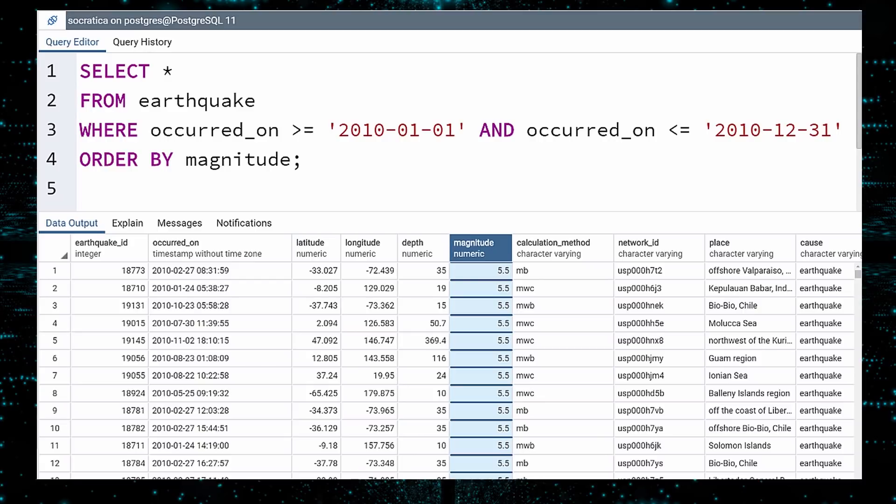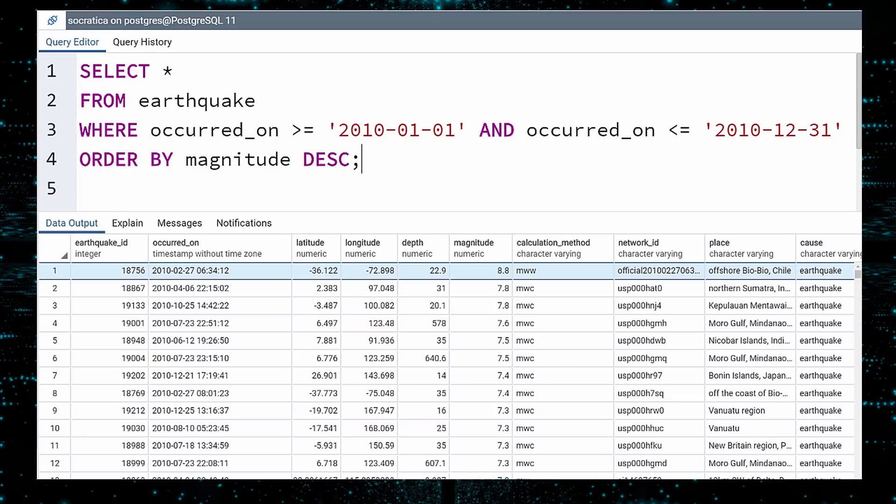Instead, let us sort by magnitude in descending order. To do this, add the DESC keyword after the column name. Execute. And there we have it. The largest earthquake in 2010 was an 8.8 quake off the coast of Chile that happened on February 27th.